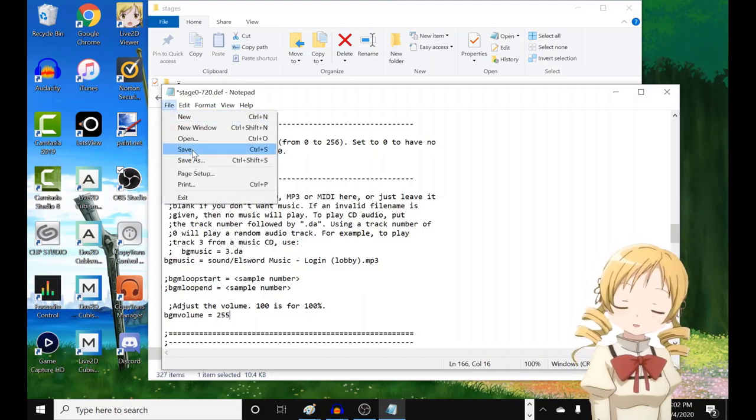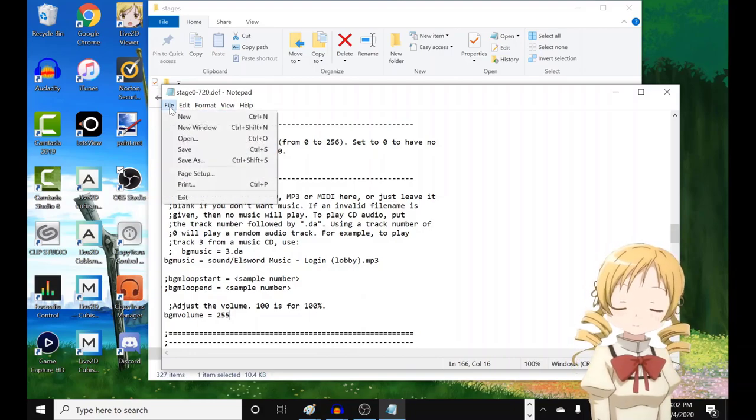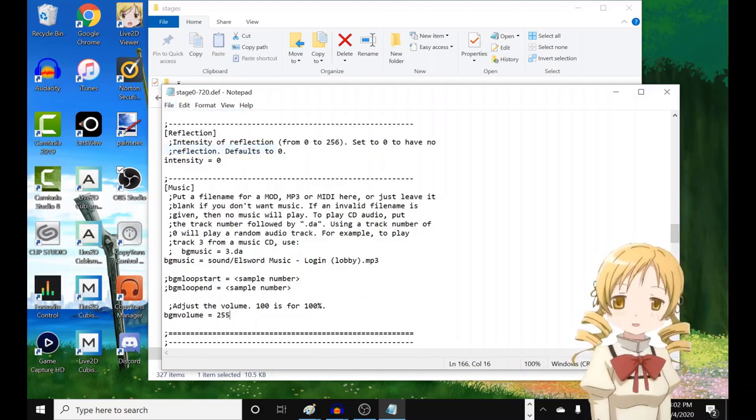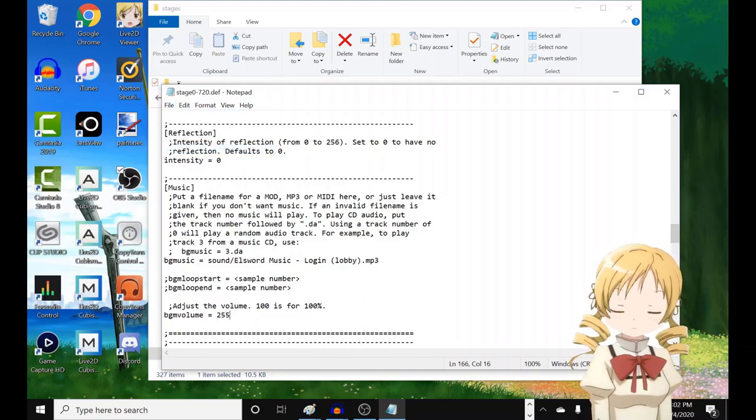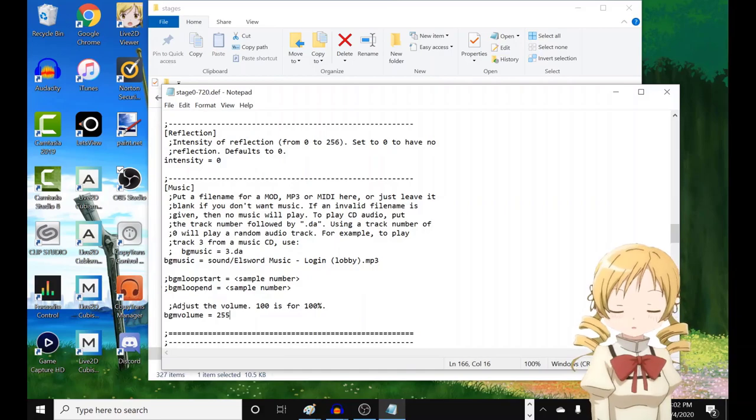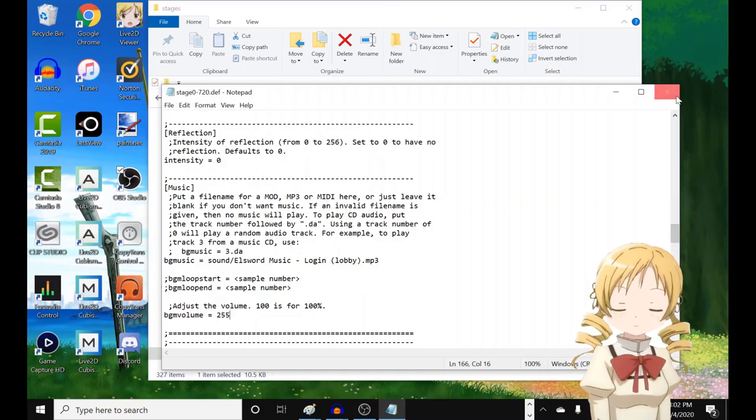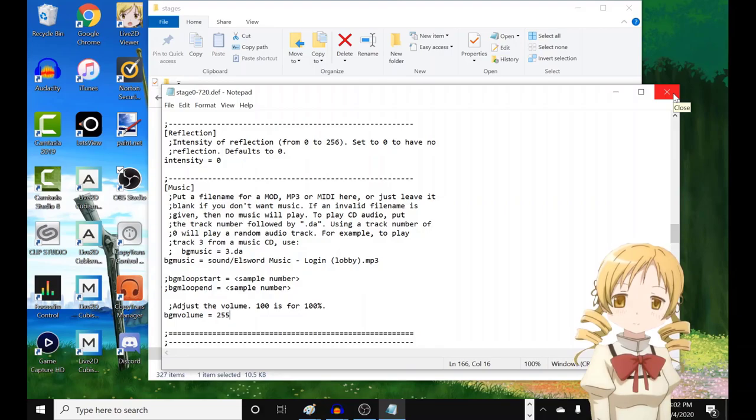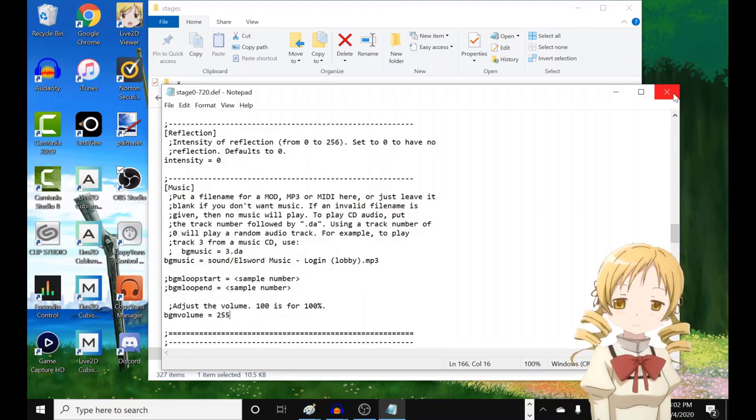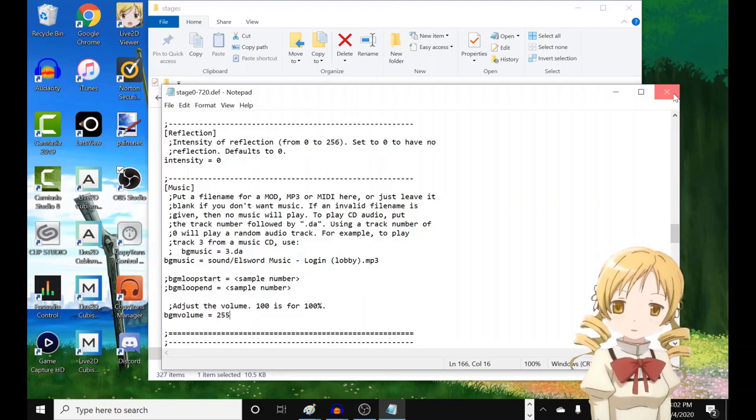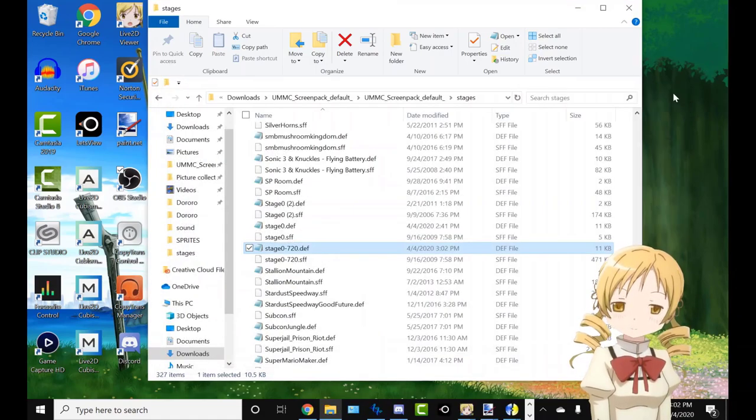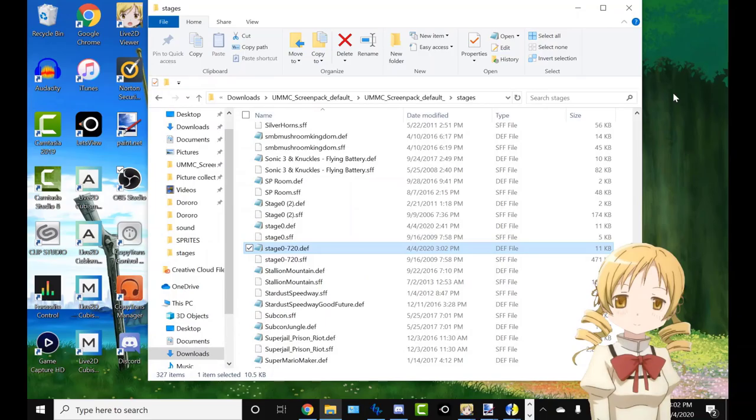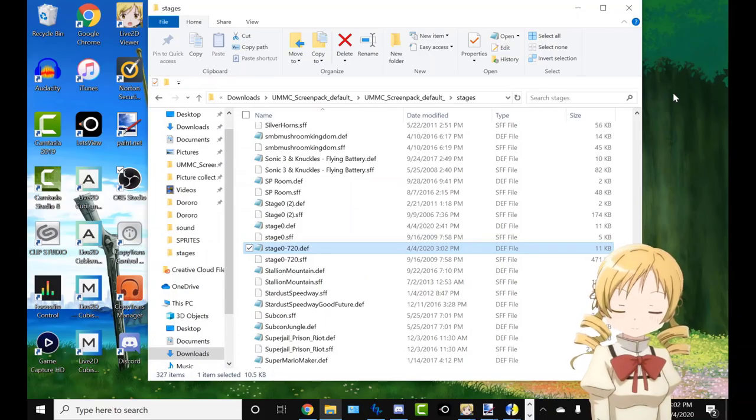And after that, you just save. Yeah, that's it. That's pretty much what you do to add custom music to the stages. But all that matters now is if it works. So yeah, I'm just gonna go on to the game and I'll see you guys there, I guess.